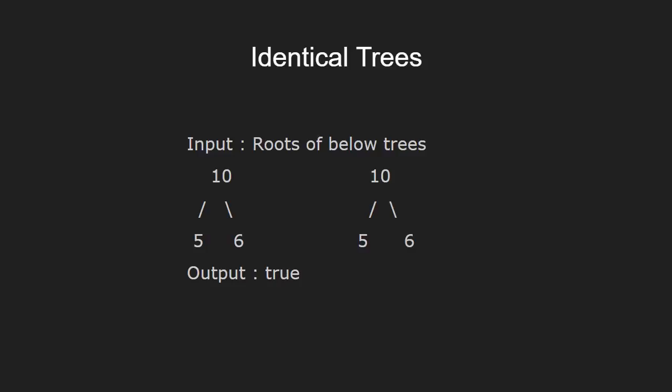In this case, the output is true as both the trees are completely identical. Now, let's see the algorithm which will assist us in checking if two trees are identical or not.